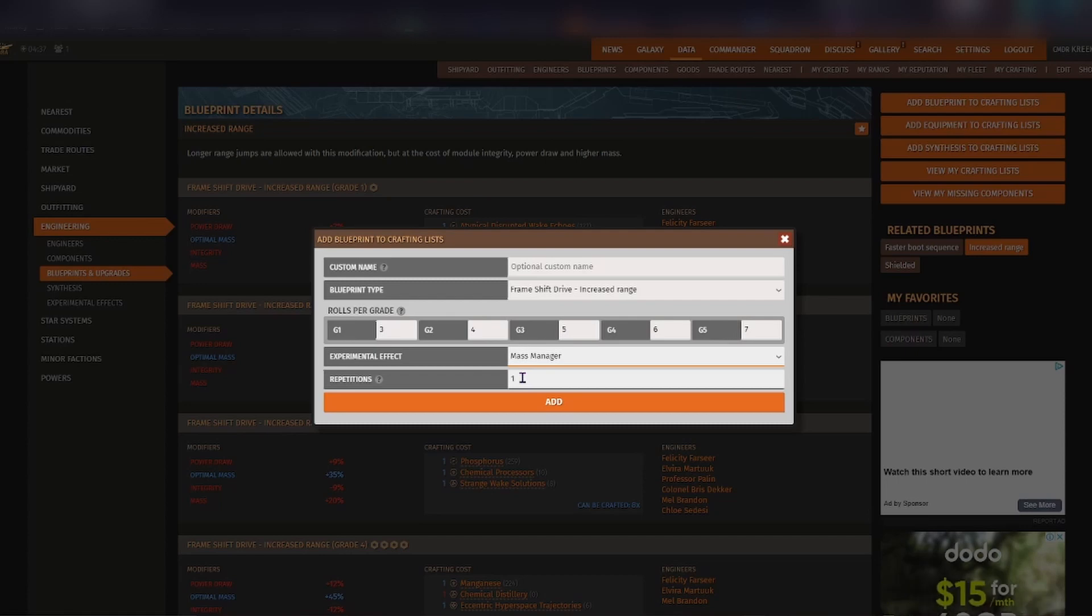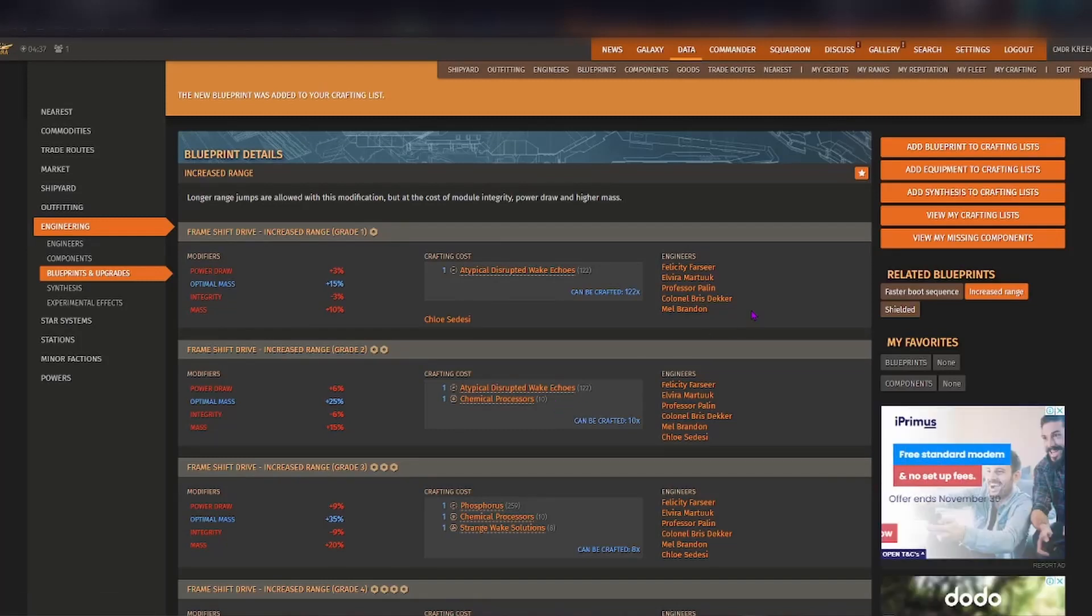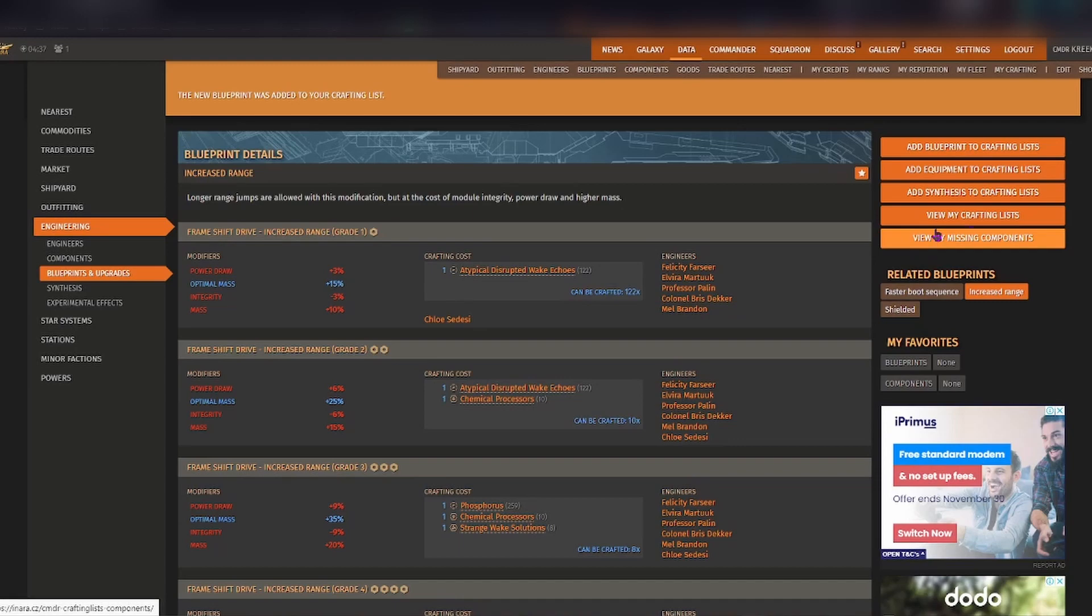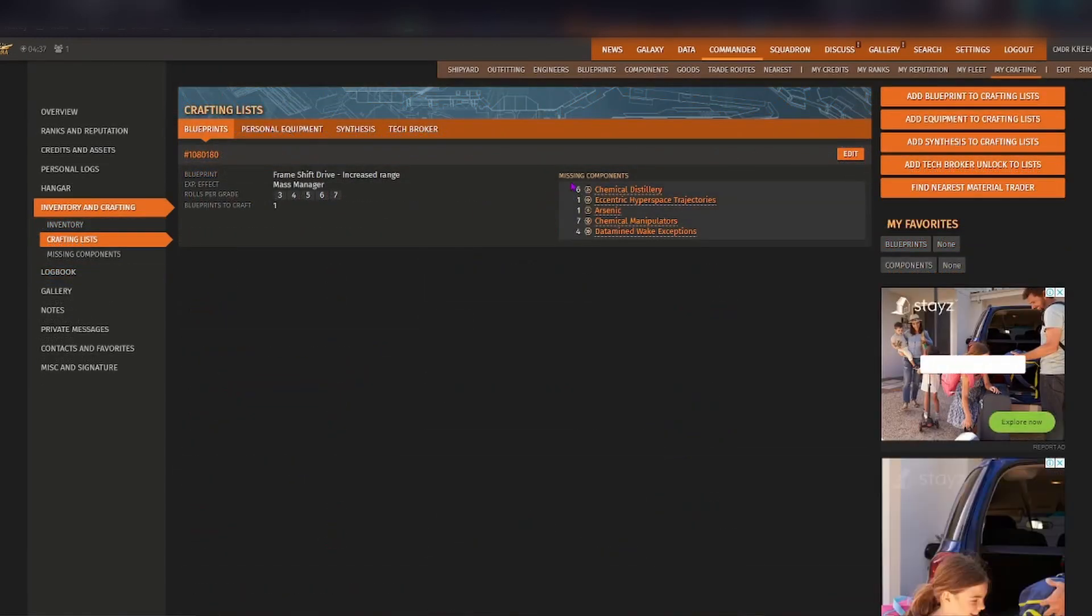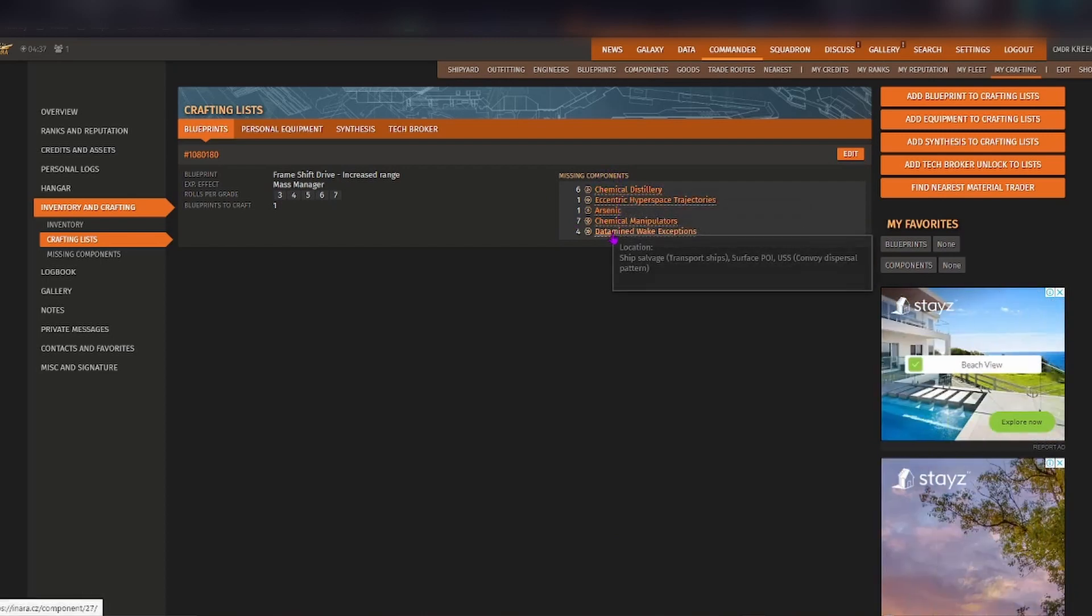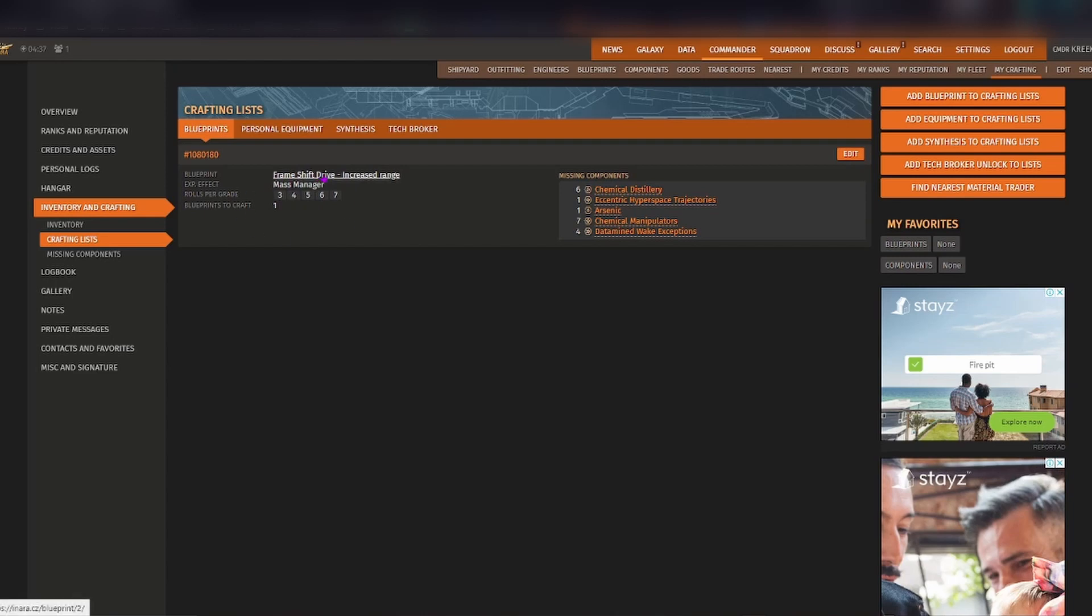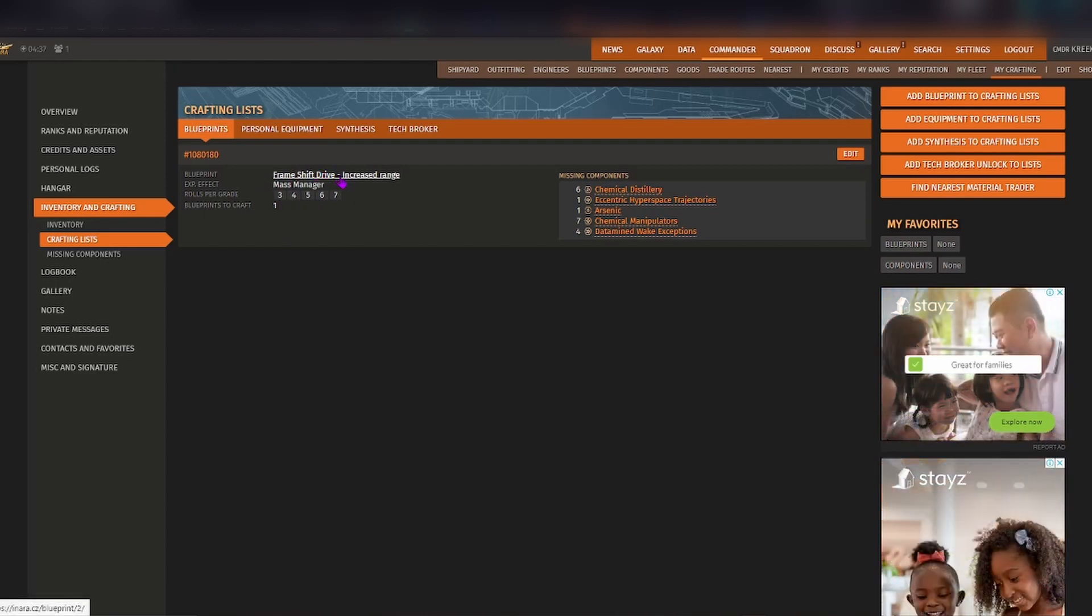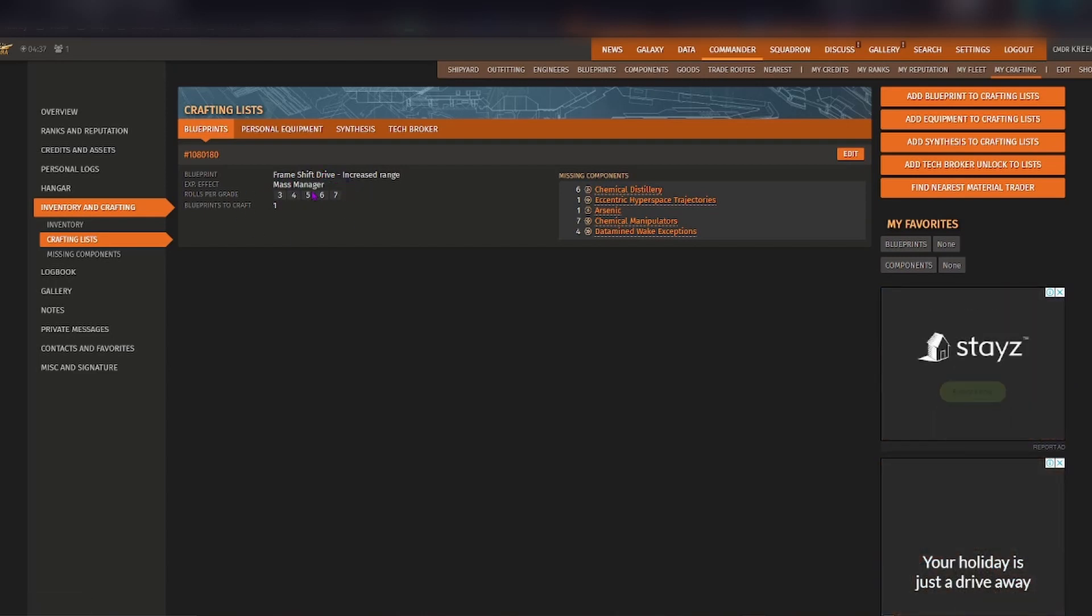So for example we'll just have one and we'll add. And then what you can do is if you go over to my crafting lists, it comes up with the list here and it tells you what is missing for you to create that particular fully engineered FSD for increased range with the experimental effect of mass manager.